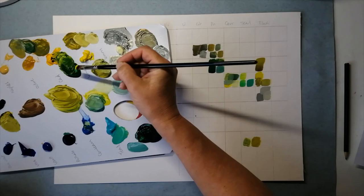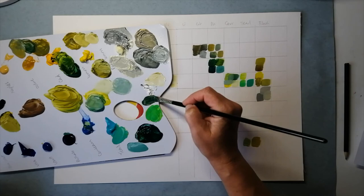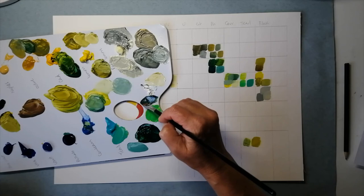And now ultramarine and lemon yellow together. Ultramarine being a fairly dark blue but also with a little bit of red in it.